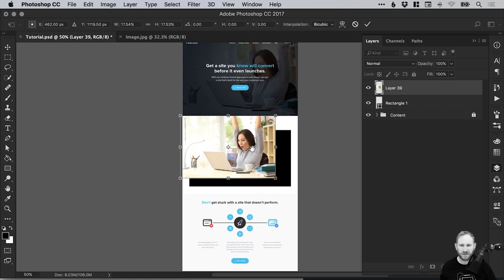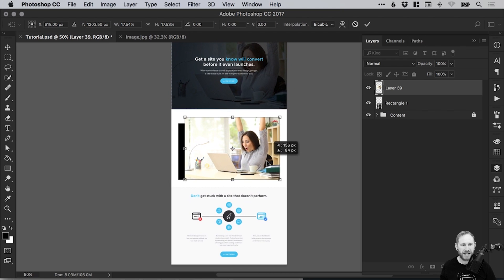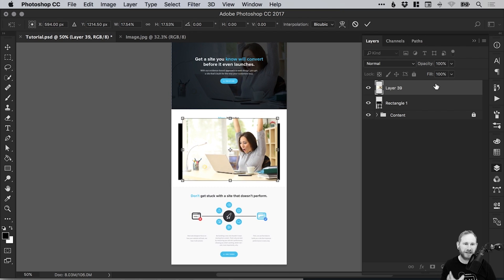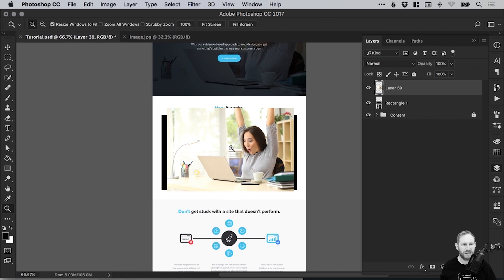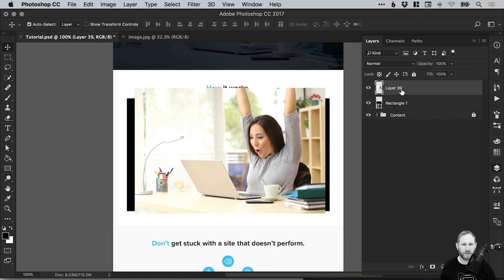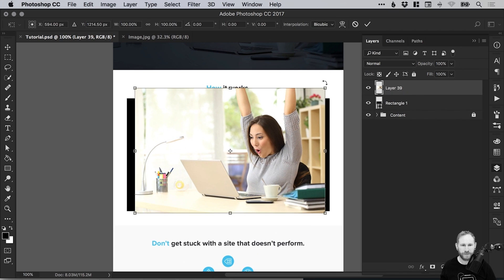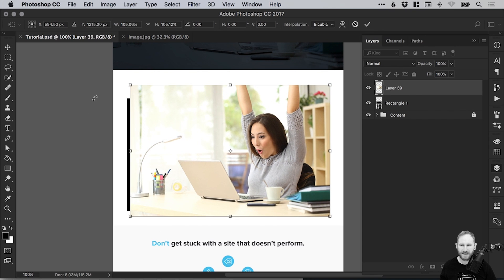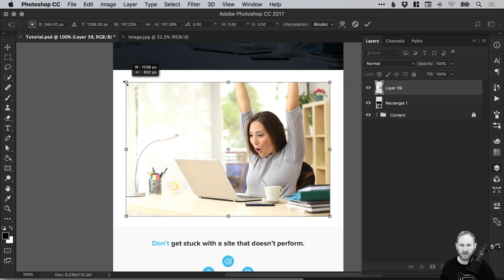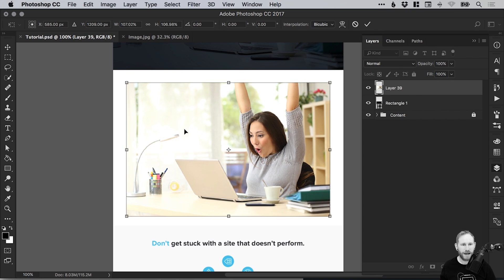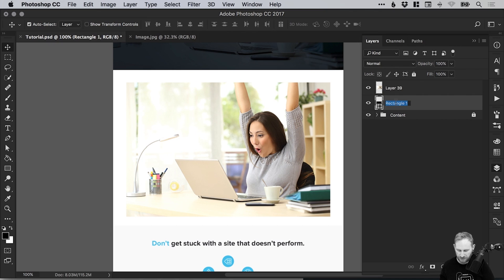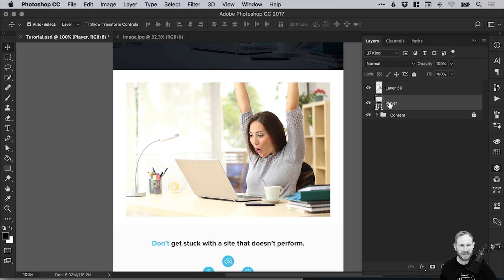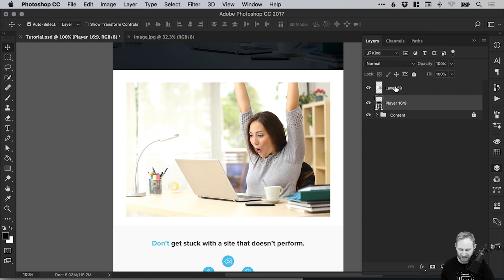Now, all the other content on the landing page I've bundled together in a content folder and locked it, just so I don't select it by mistake. It also makes it a lot easier just having these two layers to work with. So we'll just size this up using Shift to keep those proportions, so it's a bit bigger than our rectangle. Let's give this rectangle a name—we can even add in the ratio of 16 to 9 there. And we'll just call this layer Image.